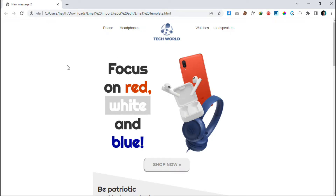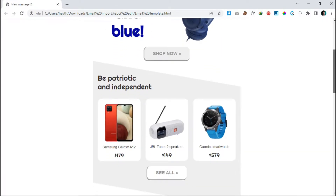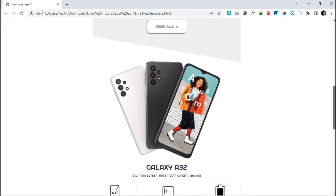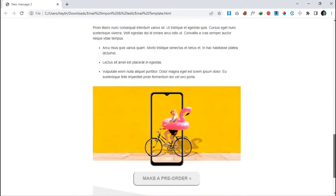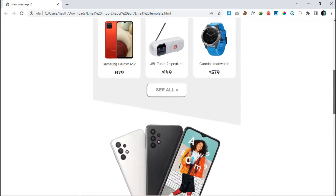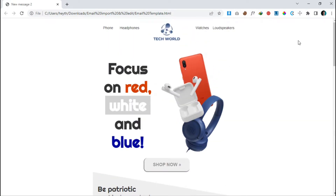Hello guys, welcome to another video. In this video we are going to import and edit a beautiful HTML email template on our Gmail. Before we get started, we need a Chrome extension — let me show you.